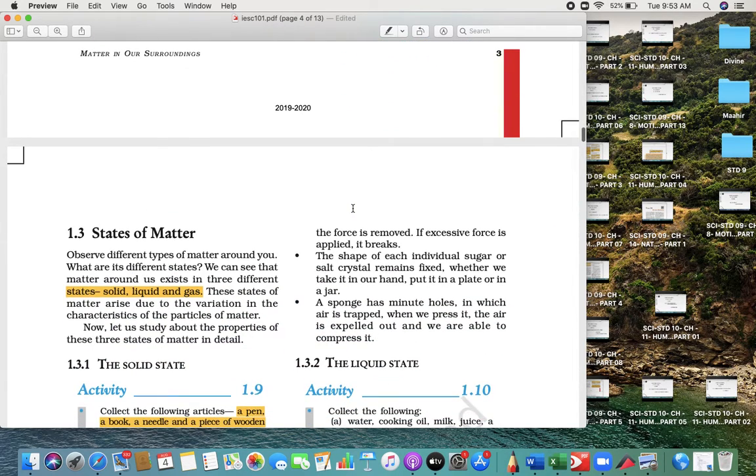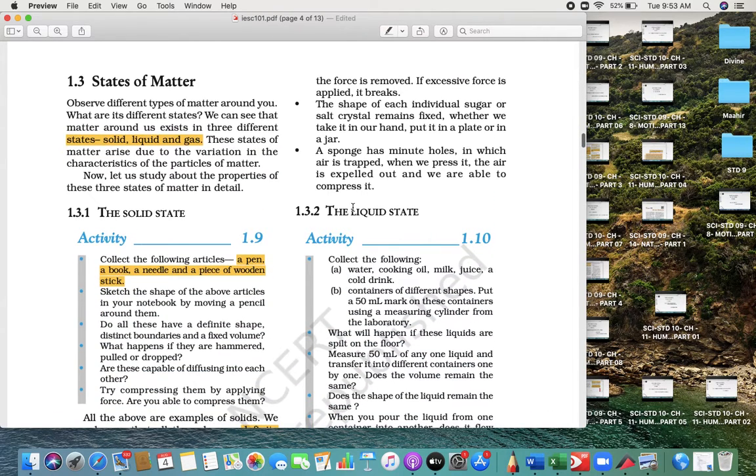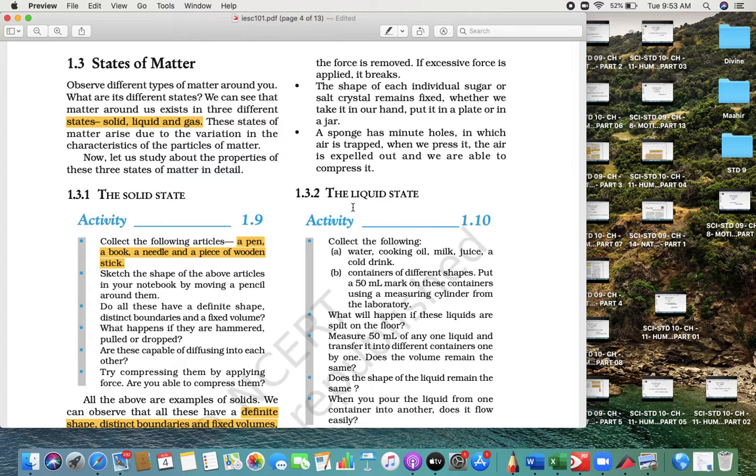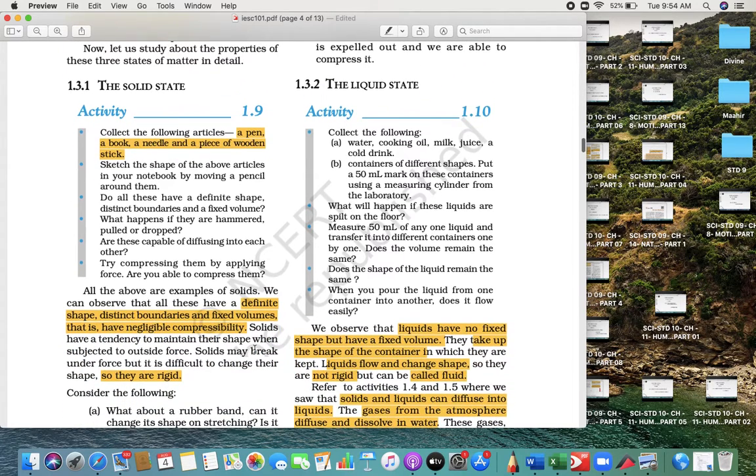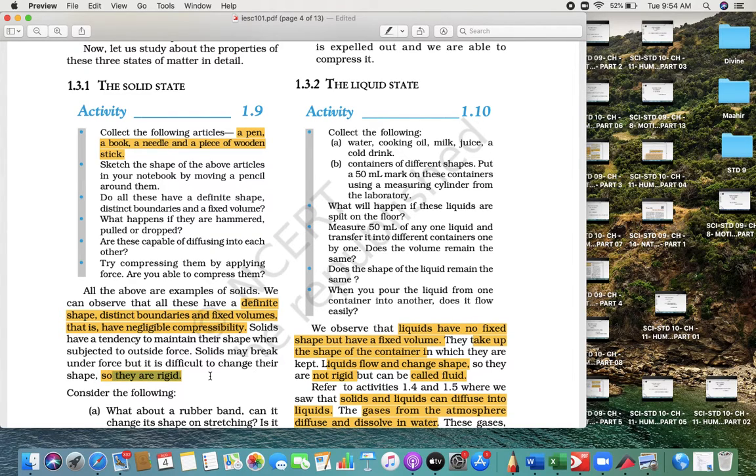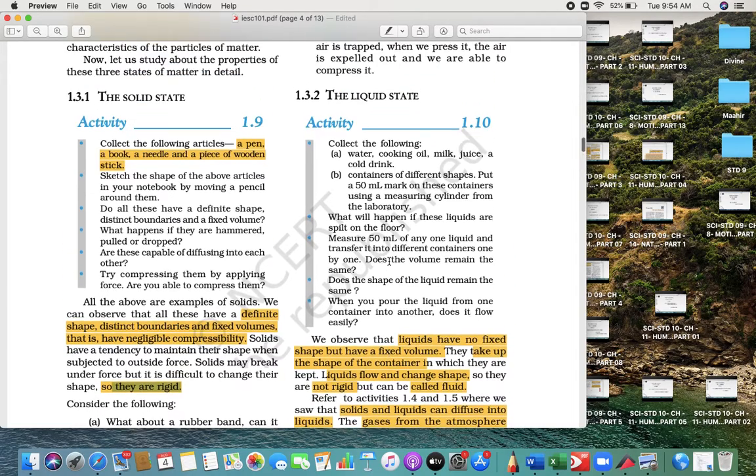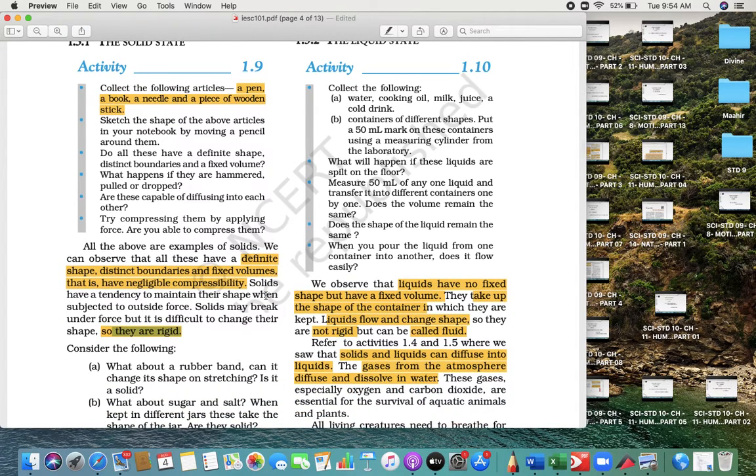States of matter: the three states are solid, liquid, and gas. You have to read all these things properly two or three times, not to memorize but to understand. Matter has a definite shape, distinct boundaries, fixed volume, negligible compressibility, and they are rigid—the solid state we are talking about. They can ask comparison also: solid, liquid, and gas. Liquid has no fixed shape but has fixed volume.